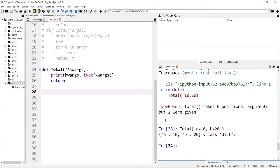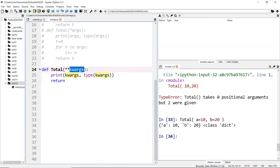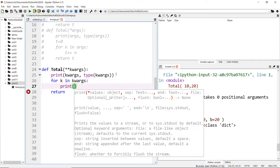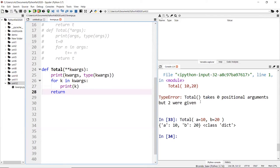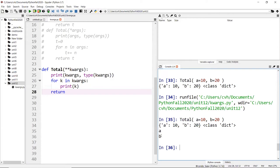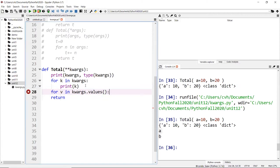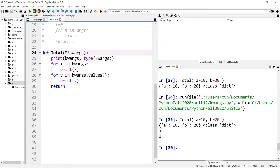You can access `kwargs` as a dictionary. If you remember, from a dictionary you can extract the keys and also the values. To grab only the keys, you iterate: `for key in kwargs`, and you get all the keys — in this case `a` and `b`. To get the values, you iterate `for v in kwargs.values()`, which returns all the values.